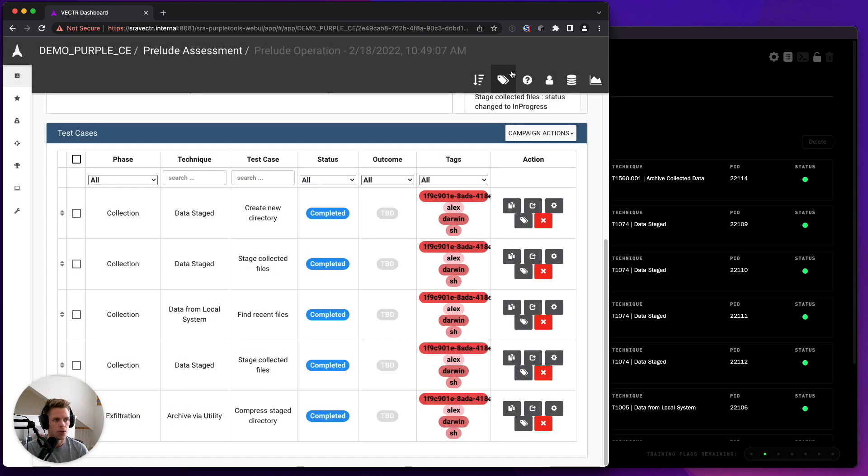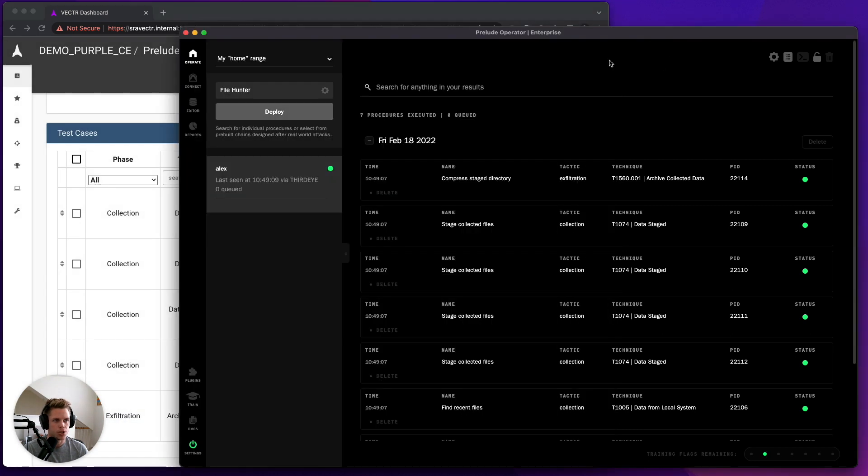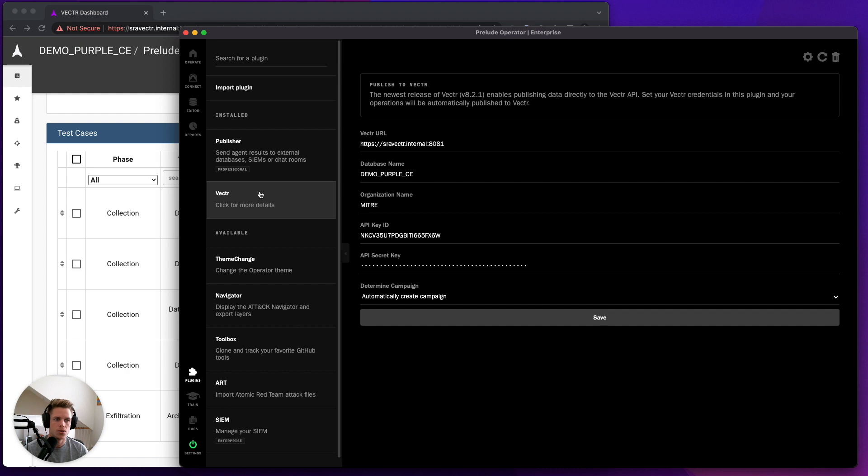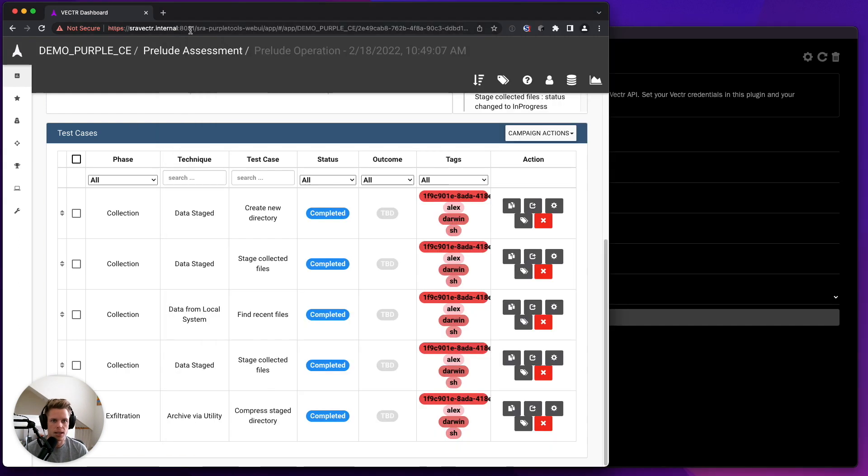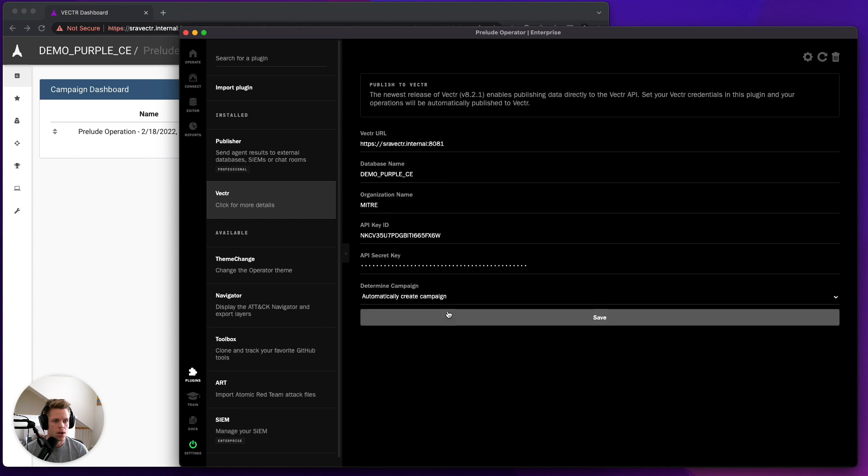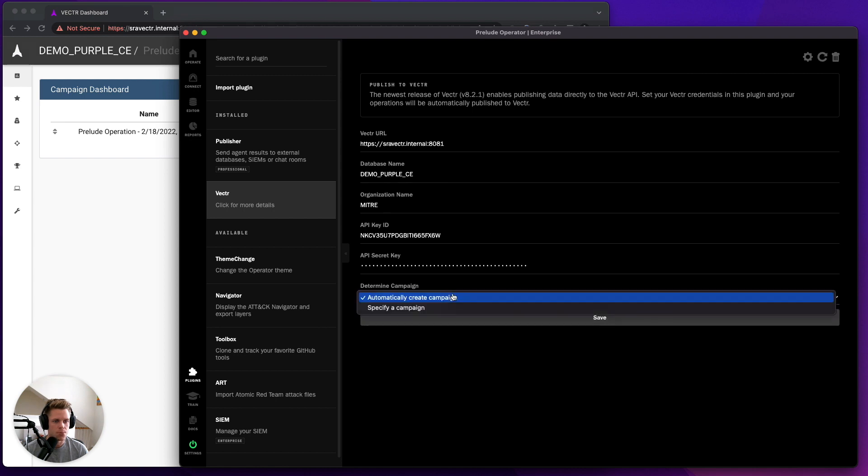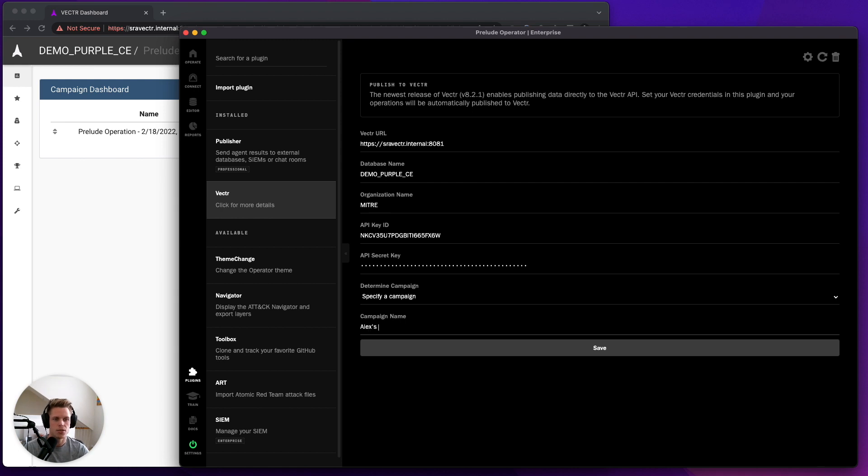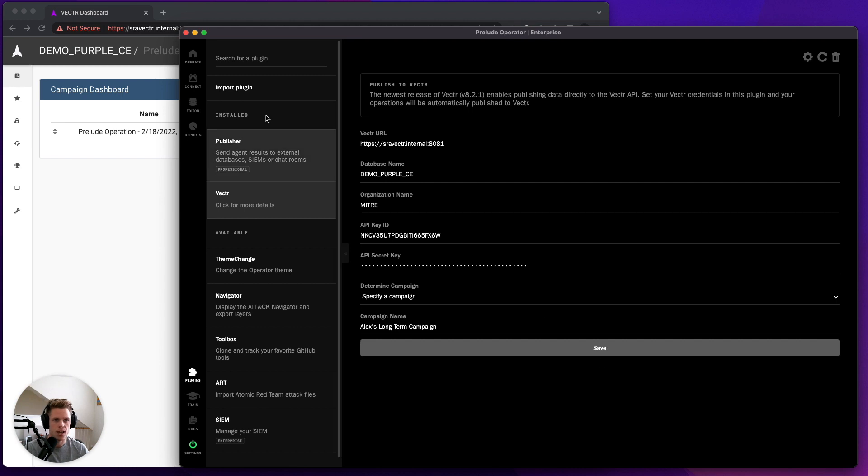Now, another option you have is to specify a campaign. So we automatically, as you can see, give it a Prelude operation with a date-time stamp. But you can specify a campaign. So if I want to run a long-term campaign and say Alex's long-term campaign, I can click Save.